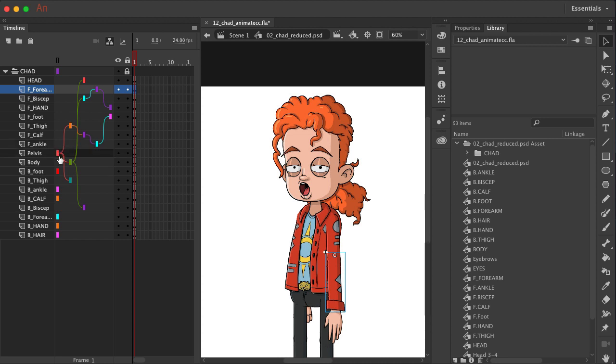So you have the pelvis, the thigh, the calf, the ankle, and then the foot.